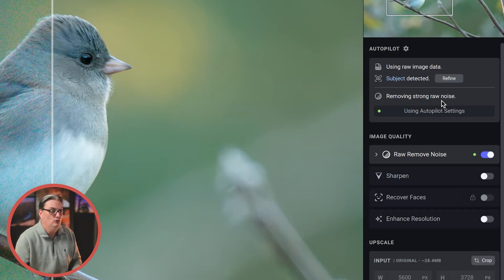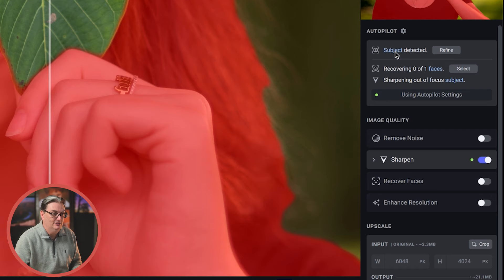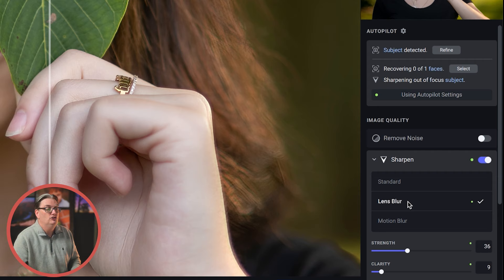So for this portrait, it also detected a subject and the AI detected that the subject is out of focus and it enabled the sharpening module to correct blur in the image. More on that in a second.